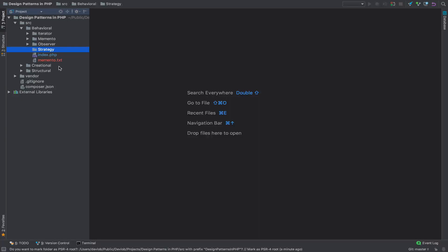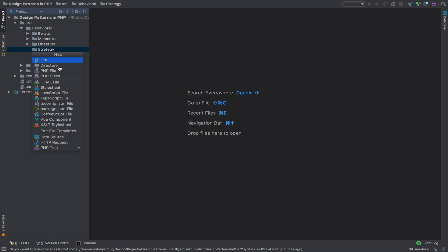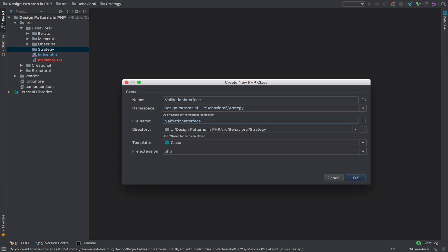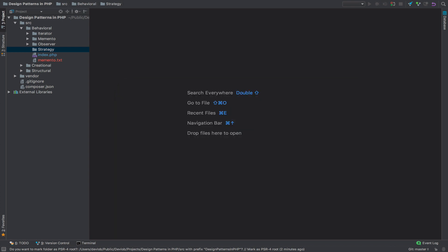For the strategy design pattern we are going to build a validation system similar to Laravel with rules and everything. Inside the strategy folder I will create a new interface — this is the validation interface, and the namespace is strategy.